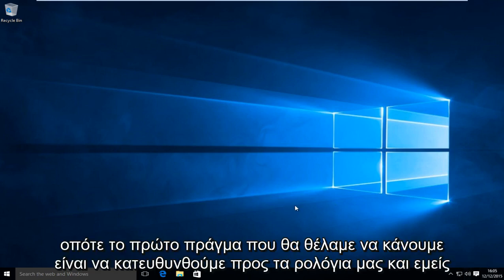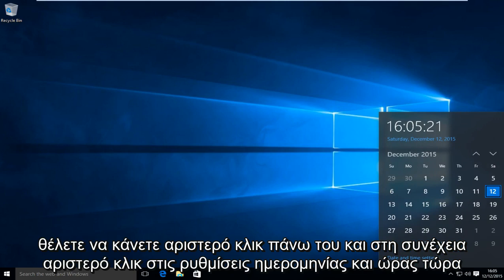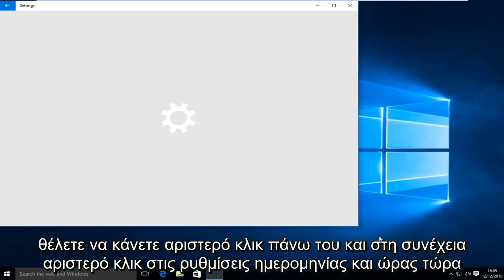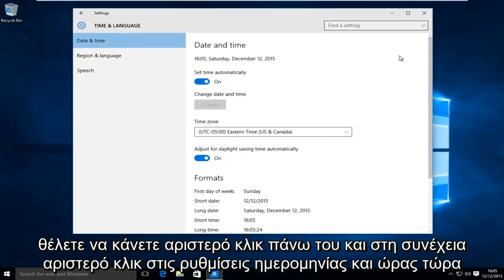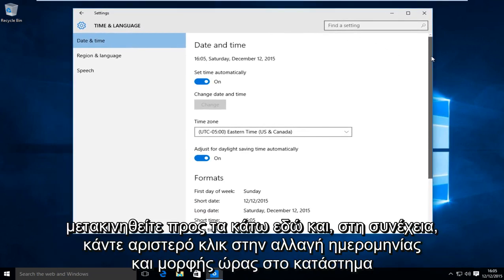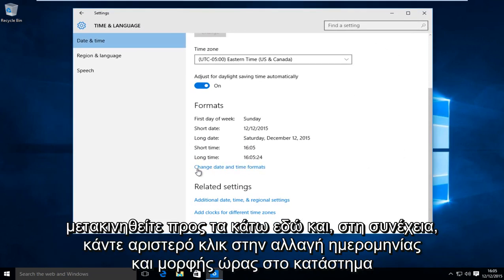So the first thing we're going to want to do is head over to our clock and left click on it. Then left click on date and time settings. Now scroll down and left click on change date and time formats.